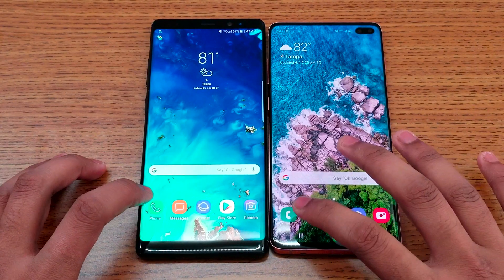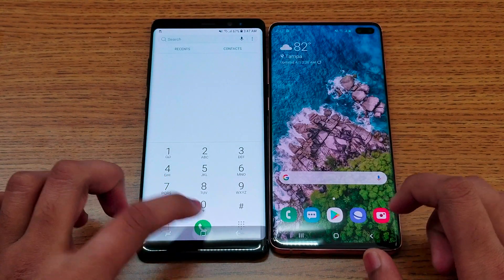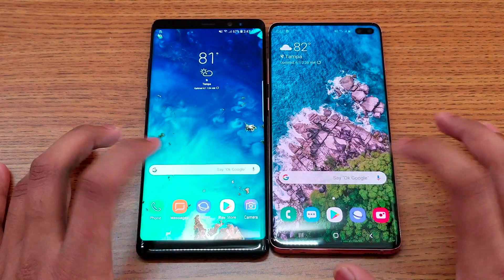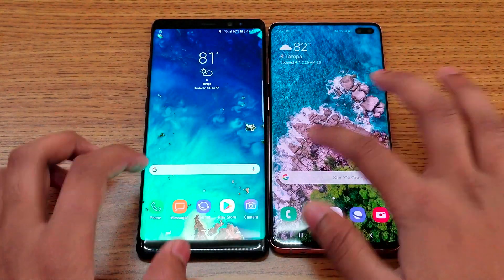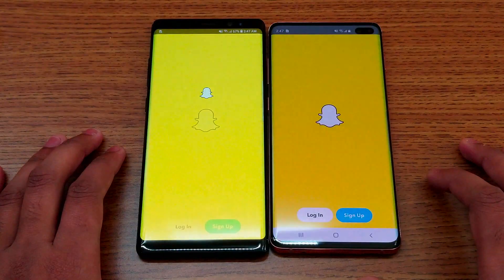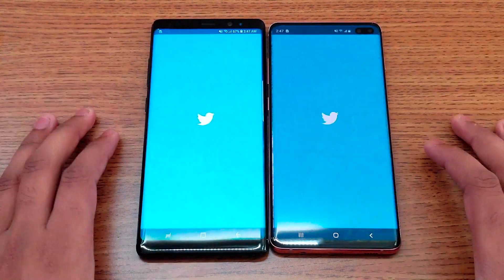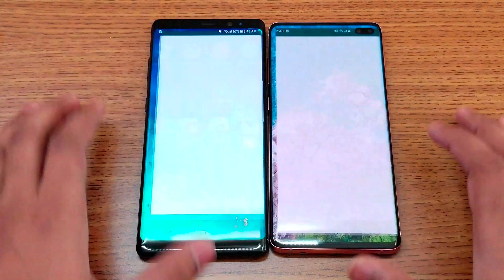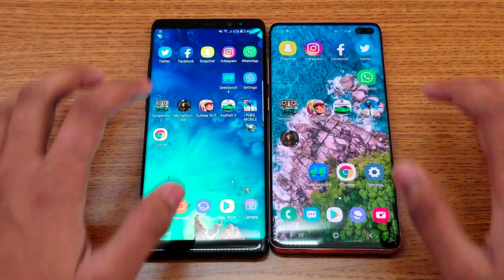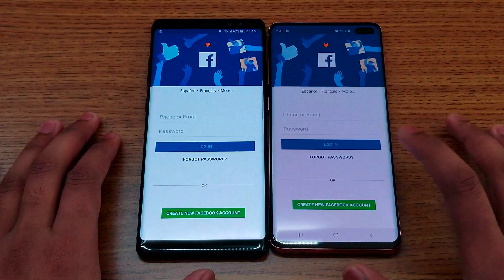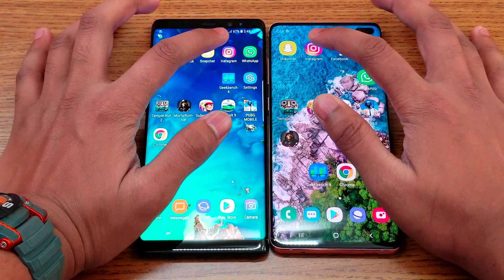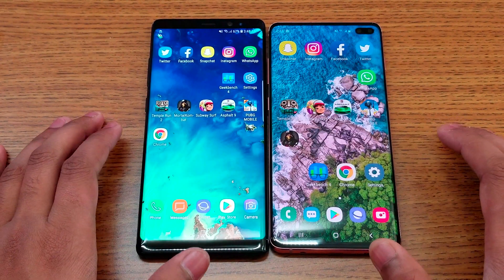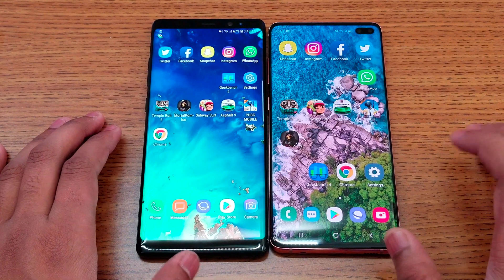Starting from the Phone app — S10 Plus wins. Messaging app — S10 Plus again. Play Store — S10 Plus. Snapchat — S10 Plus. Twitter — S10 Plus, a bit faster. WhatsApp — S10 Plus. Facebook — S10 Plus. Instagram — S10 Plus. As you can see, the Note 8 is only about one second slower — not that big a deal.